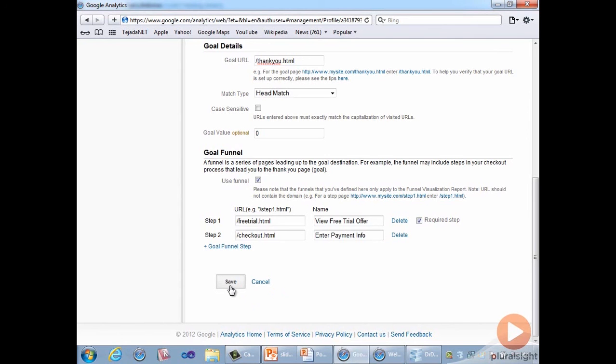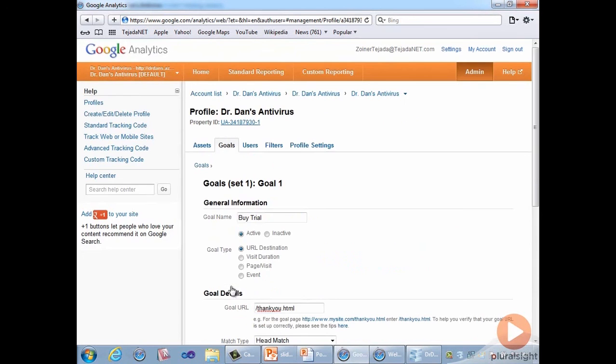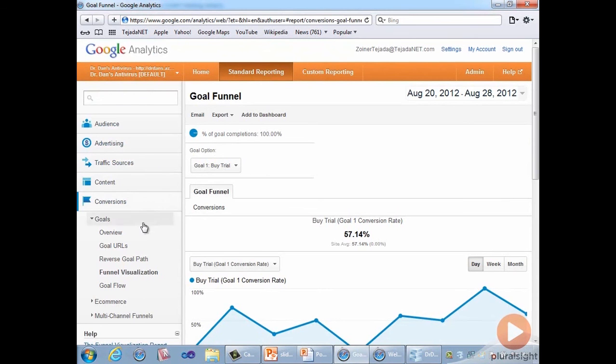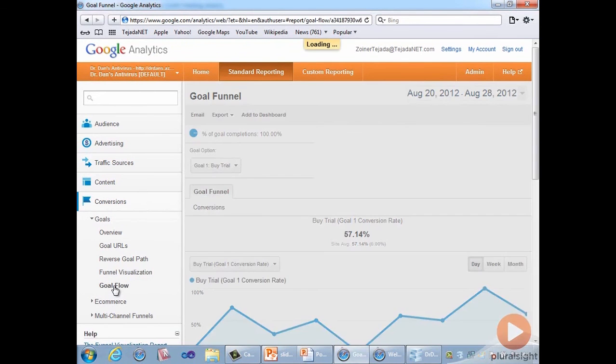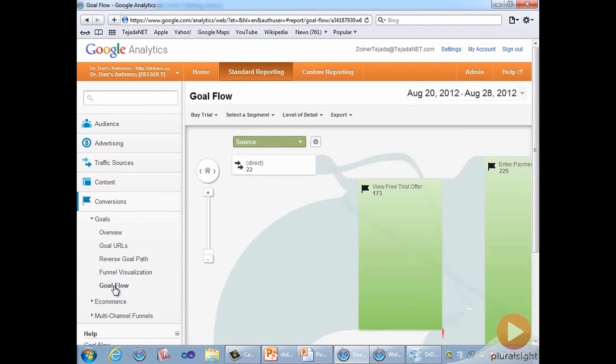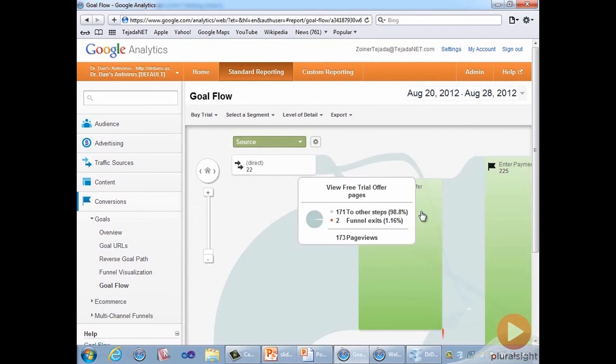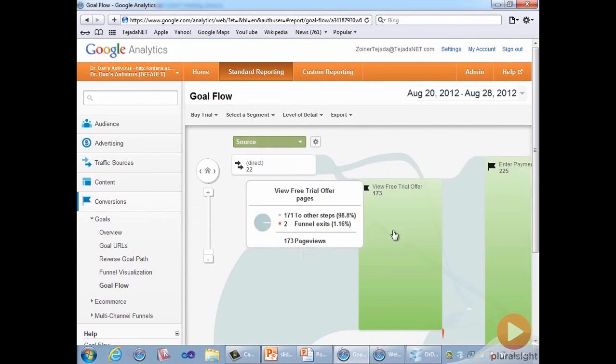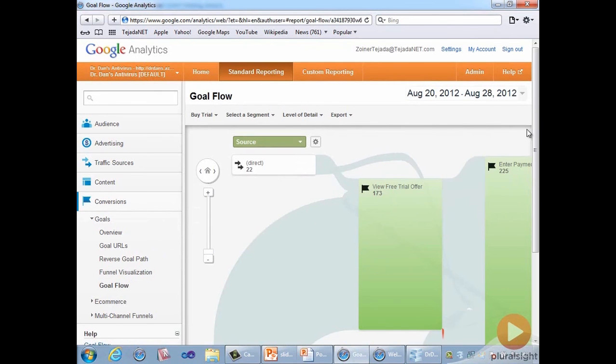Now, there is another report that shows a similar visualization of your funnel. It's the goal flow report. Going back to standard reporting, expanding conversions, goals, we click on goal flow. This report shows the number of page views as opposed to visitors at each step in the funnel. It is particularly handy because it can show the many circuitous routes people might actually be taking as they explore your website.